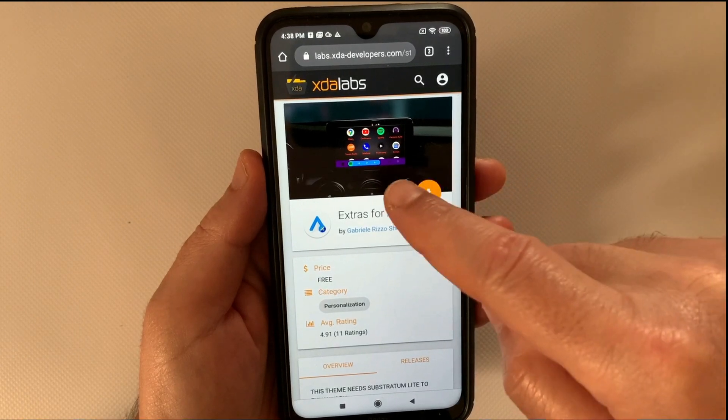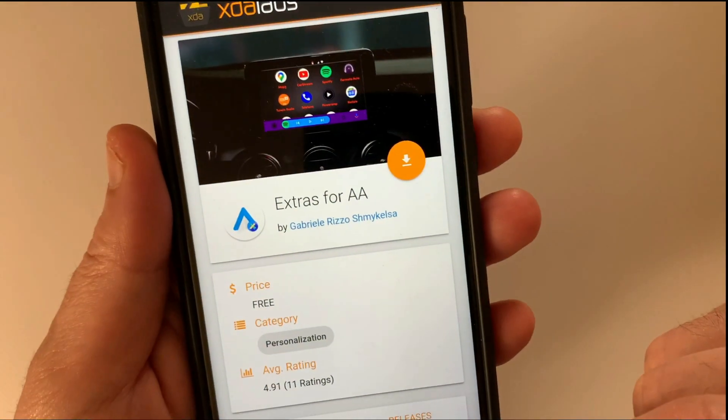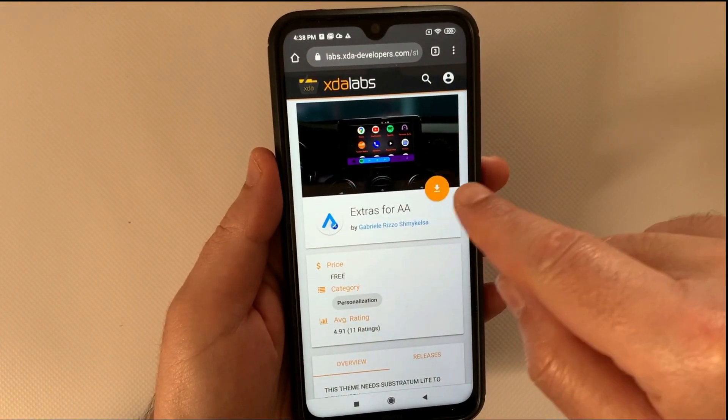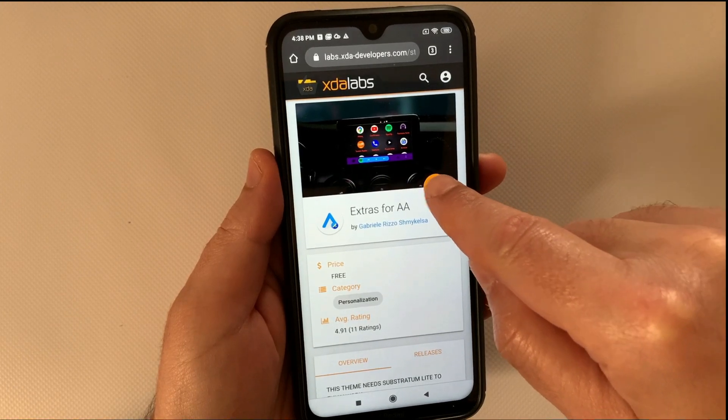You can find the URL in the description of this video.